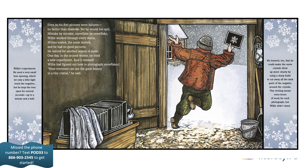Yet, he would not quit. Mistake by mistake, snowflake by snowflake, Willie worked through every storm. Winter ended, the snow melted, and he had no good pictures. He waited for another season of snow. One day, in the second winter, he tried a new experiment. And it worked! Willie had figured out how to photograph snowflakes. Now everyone can see the great beauty in a tiny crystal, he said. He used a very small lens opening, which let only a little light reach the negative. But he kept the lens open for several seconds, up to a minute and a half. He learned, too, that he could make the snow crystals show up more clearly by using a sharp knife to cut all the dark parts of the negative around the crystals. This etching meant extra hours of work for each photograph. But Willie didn't mind.